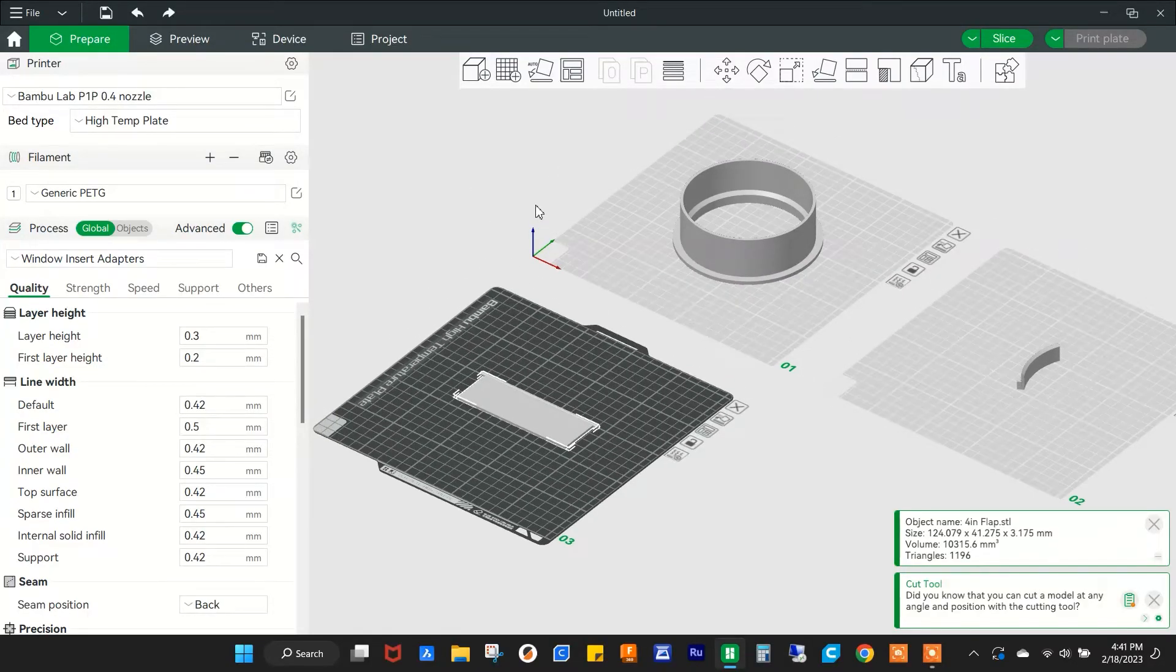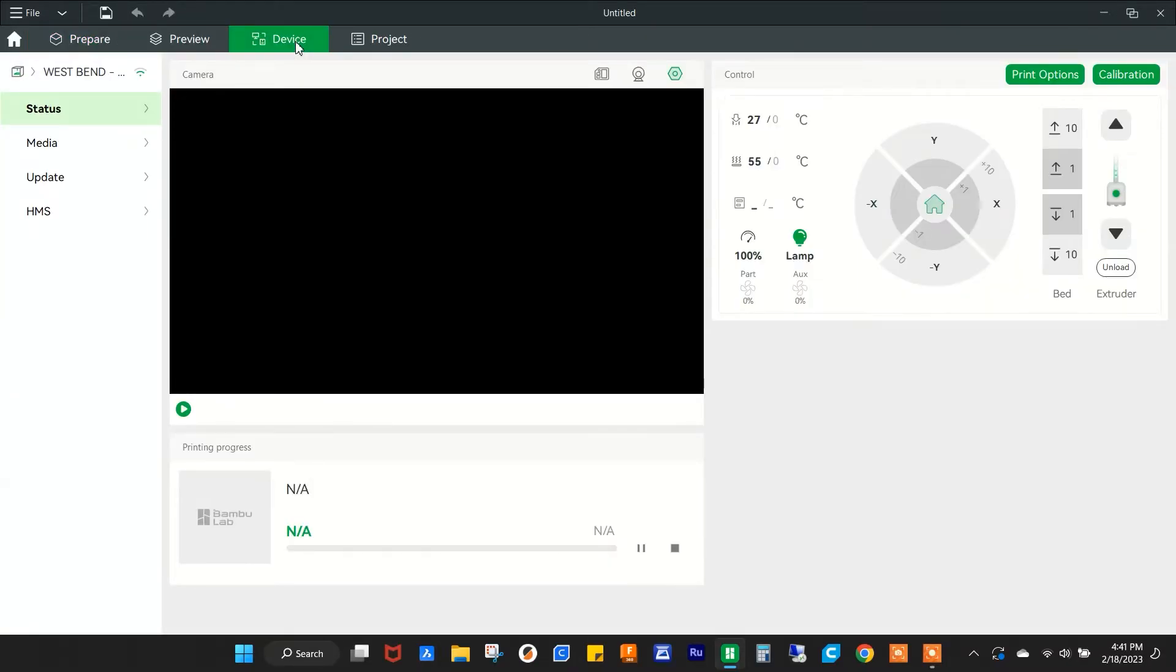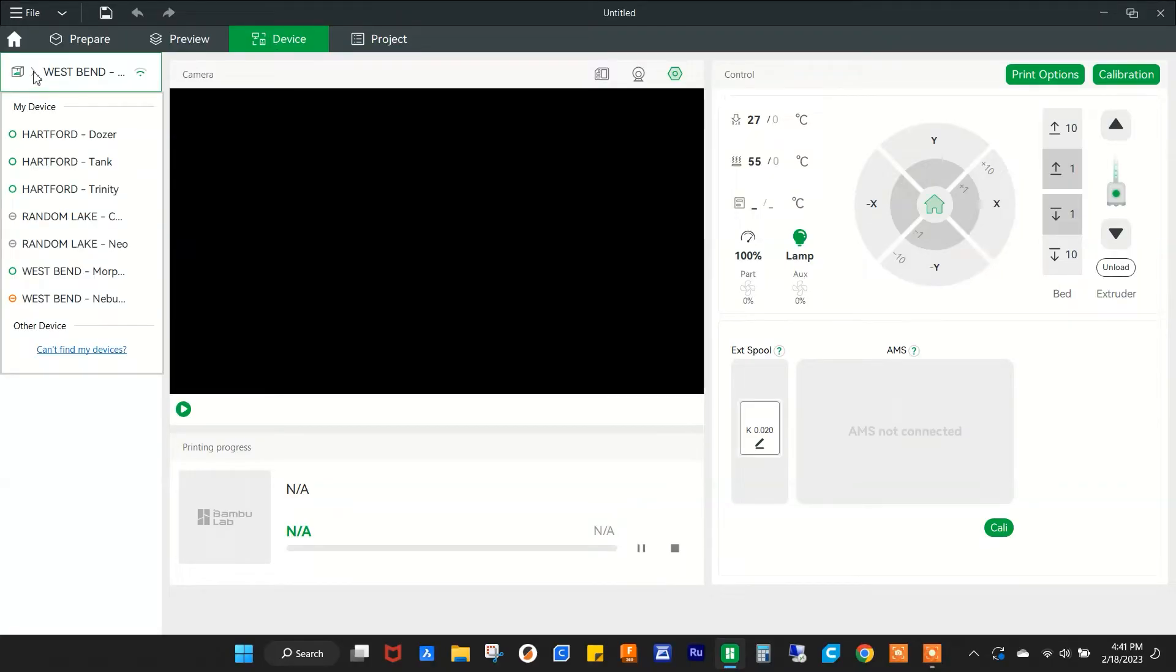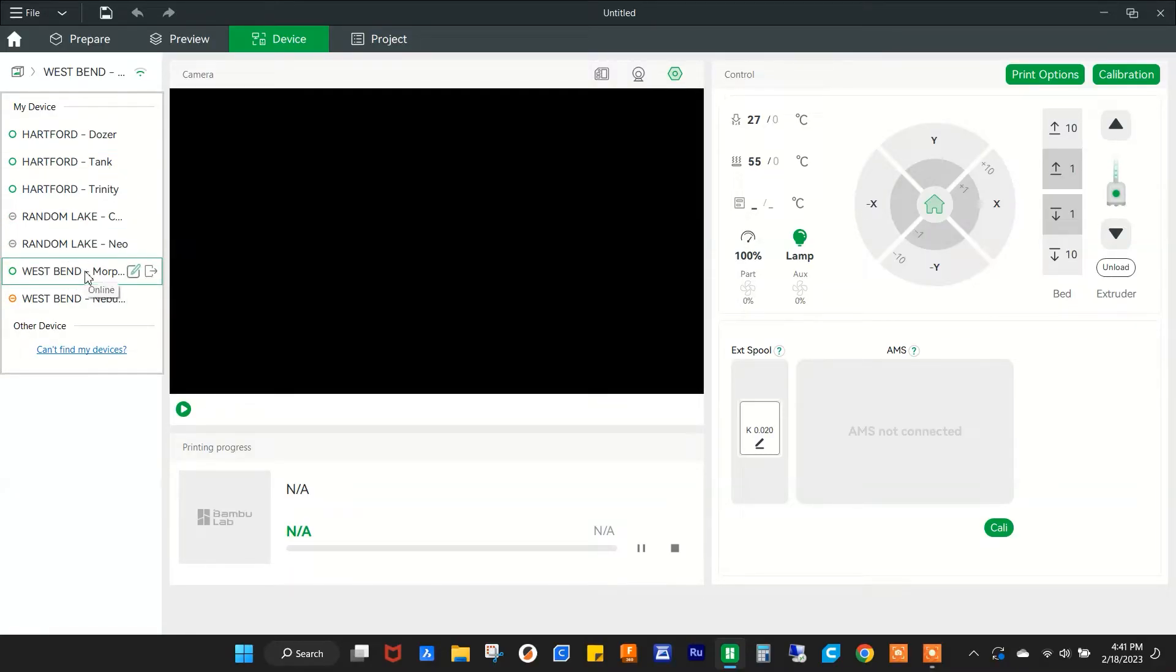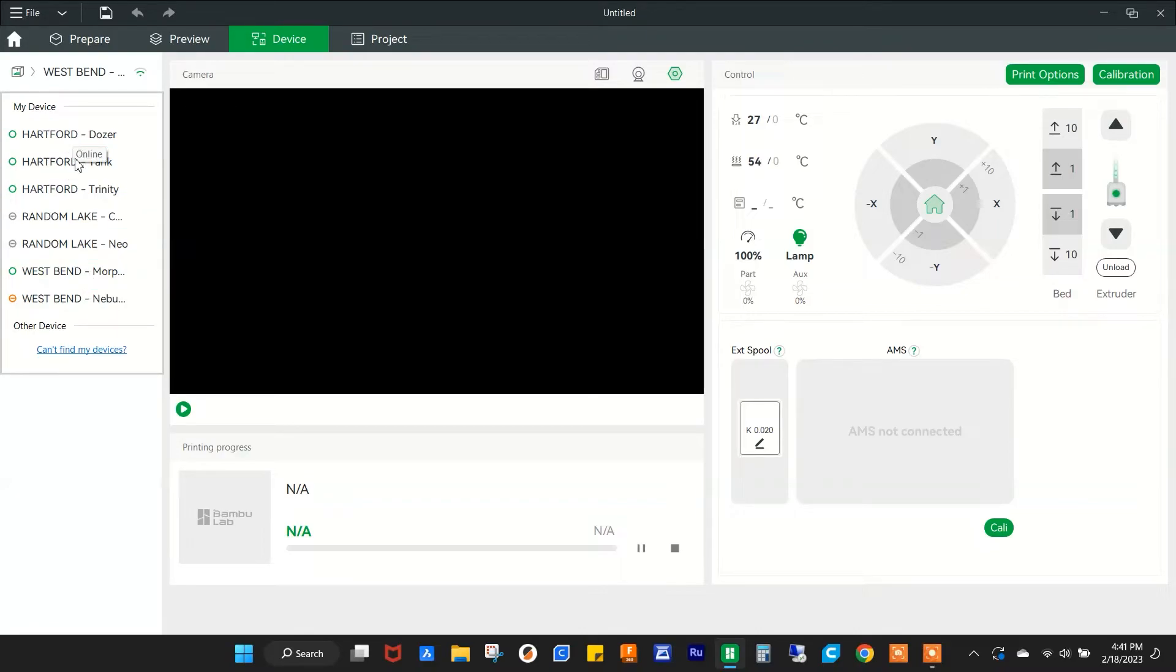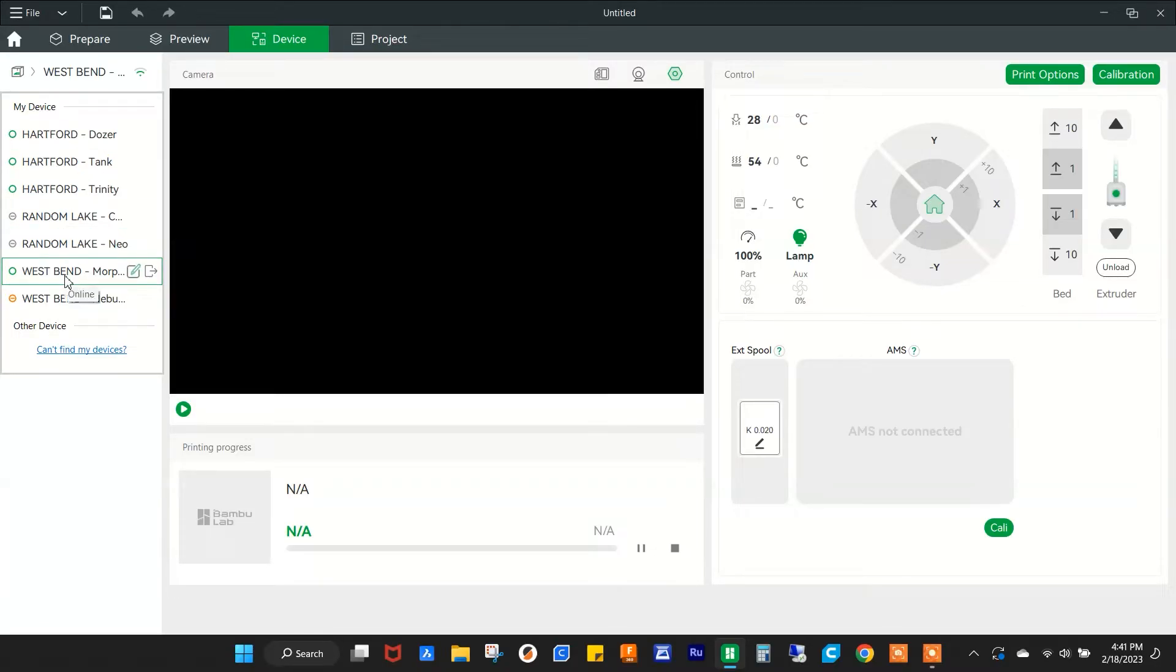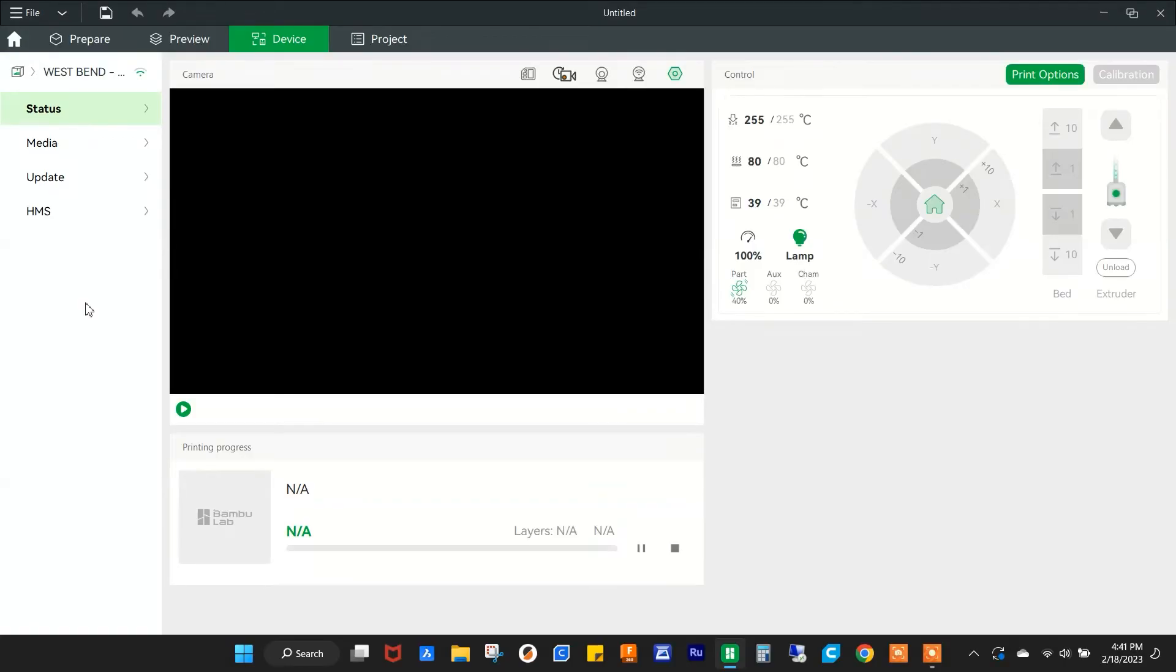Real quick, I'll just show you this because you're probably curious about it. I can go into the device tab and I can check on one of my prints right now. So these are all my printers here. The only difference is these five printers are at different locations. These three are in Hartford, these two in Random Lake, and then these two in West Bend which is where I live.